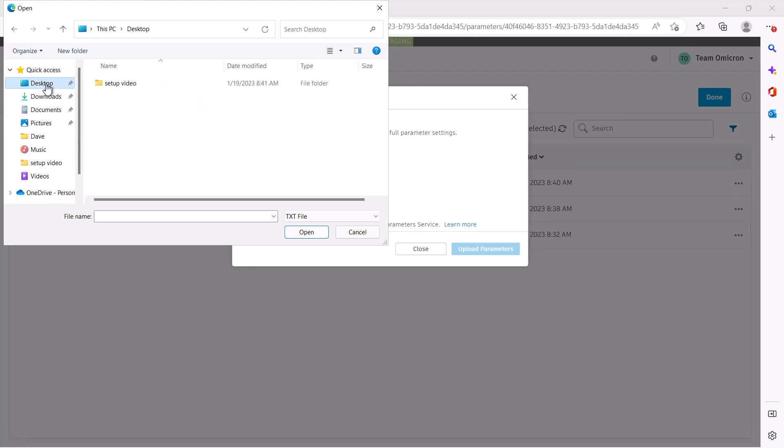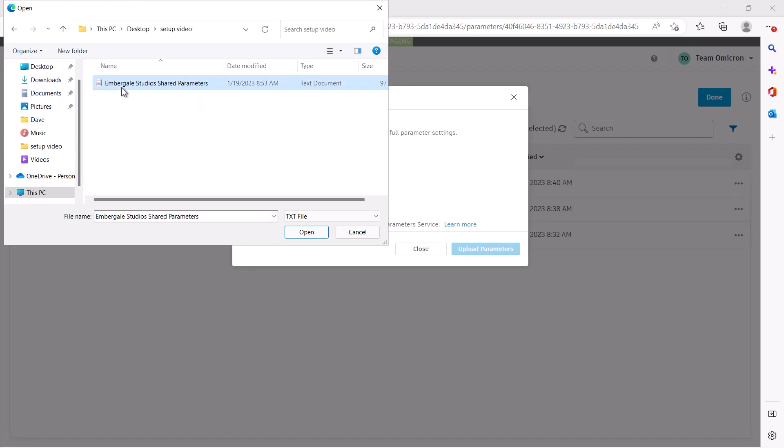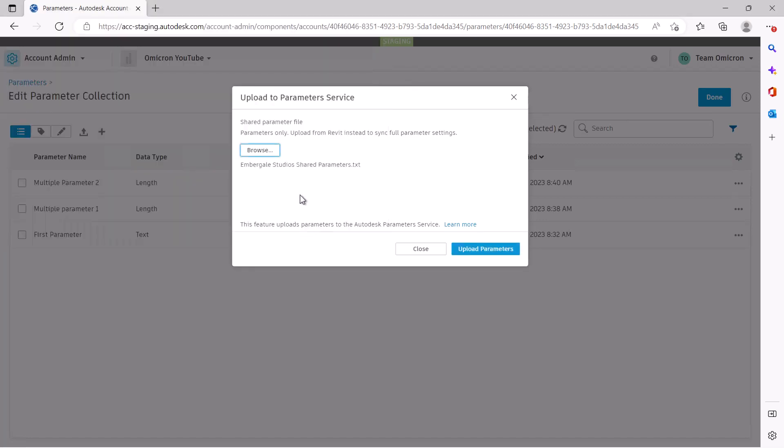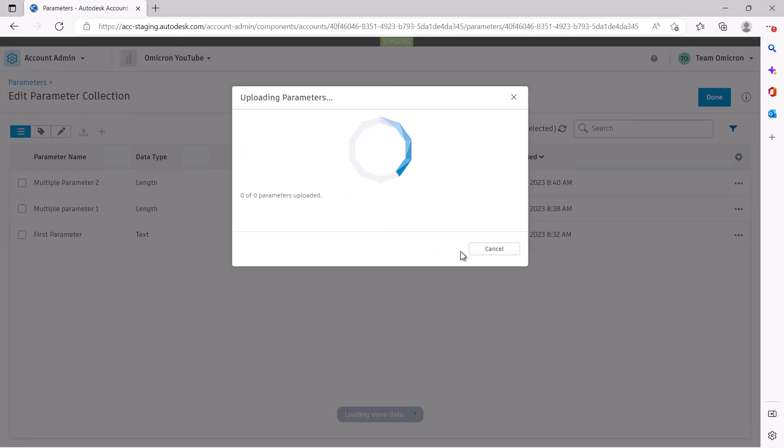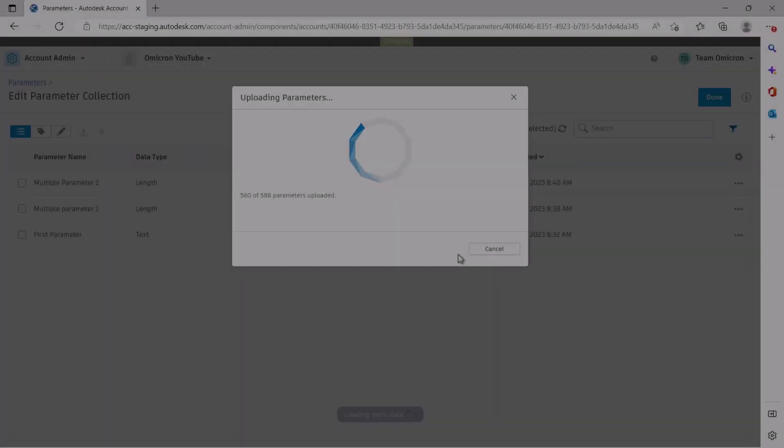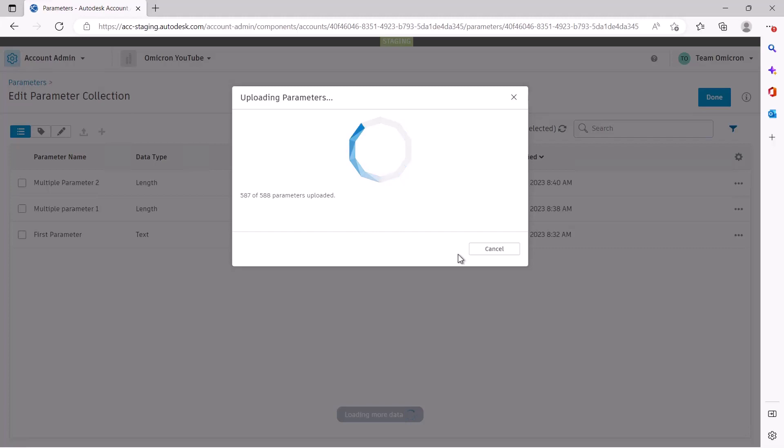Select Browse and navigate to where your shared parameter text file is located. Once selected, hit Upload Parameters. We will process your file and upload all of the parameters in your collection.